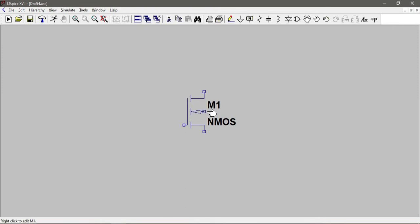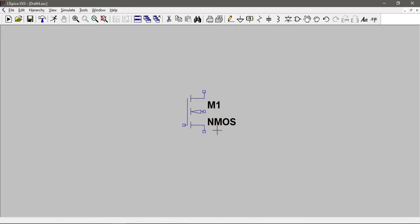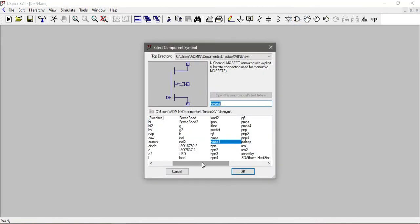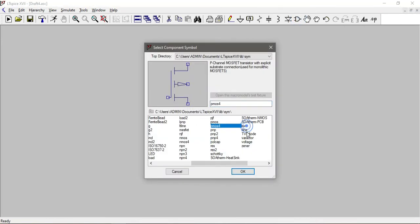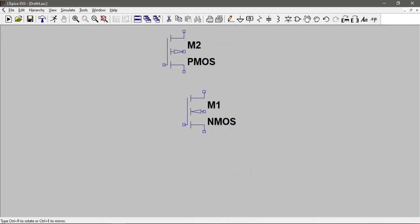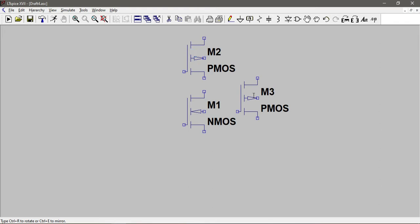That's why we are using four-terminal devices. This fourth terminal is the substrate terminal or bulk terminal. For NMOS it has to be connected to the ground - meaning the lowest voltage within the circuit. For PMOS it should be connected to the highest voltage within the circuit.